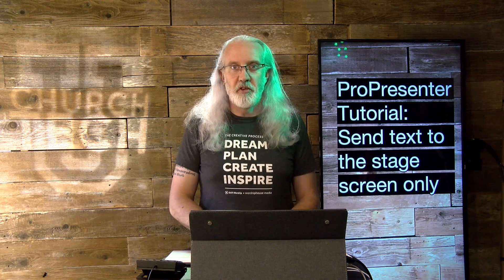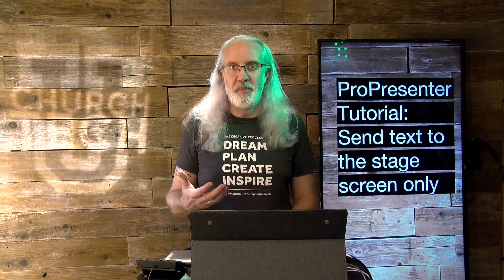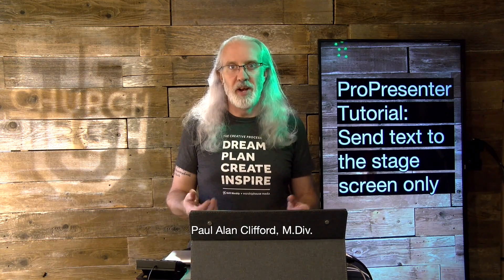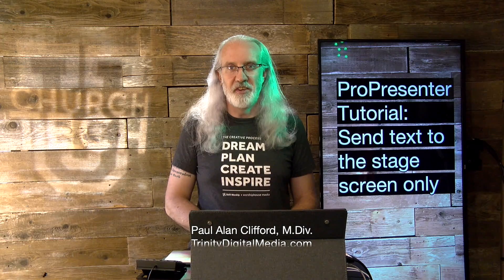Hi and welcome again to the ProPresenter Show. This is the show where I teach all about ProPresenter. My name is Paul Allen Clifford.